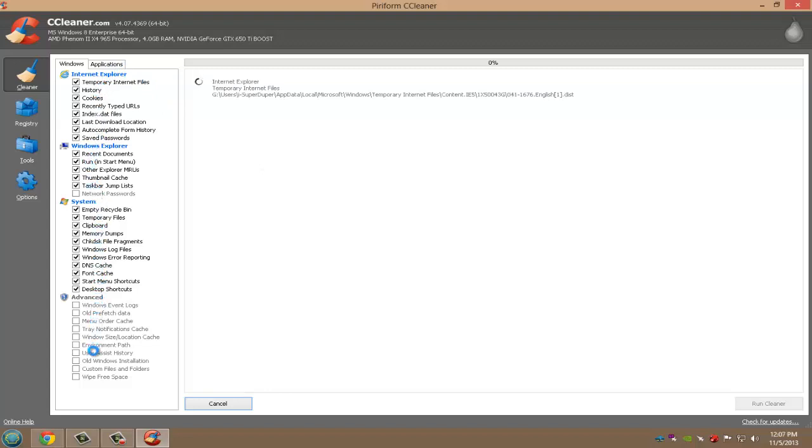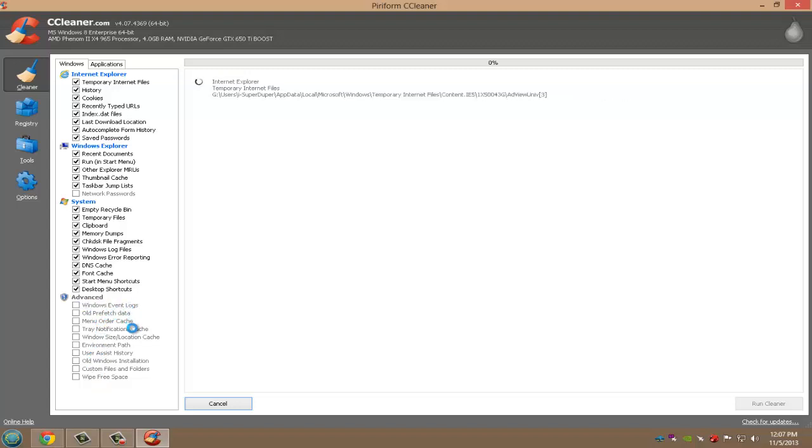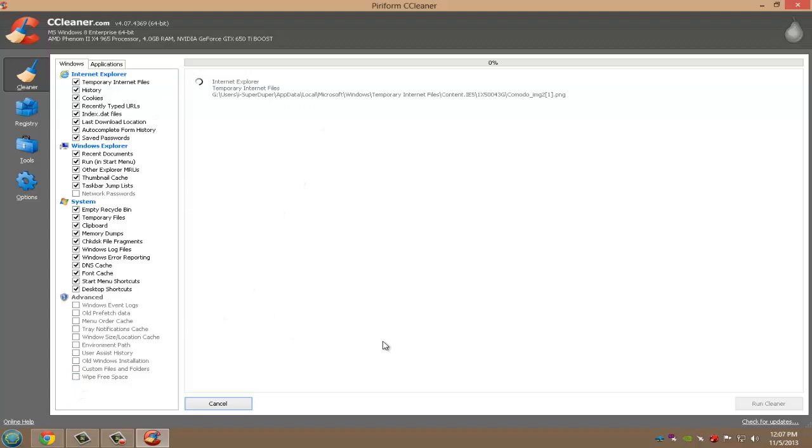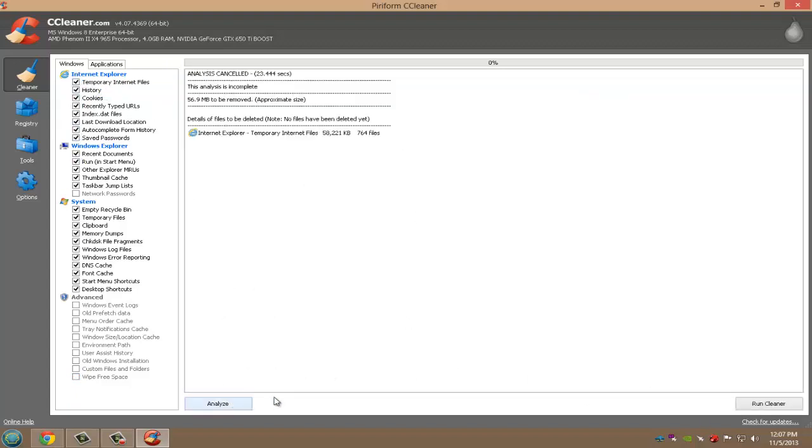But if you want, what the heck, just do it. Once it's done analyzing, it will show all your errors for all the checked areas, and then you click Run Cleaner. That's going to take a while. When that's done, go to Registry and then click Scan for Issues.